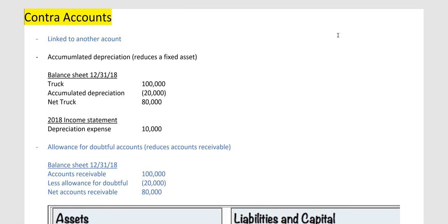I'm going to talk about contra-accounts. Contra-accounts may be advanced for some people, so you may want to learn some remedial things first. I'm going to assume a lot of things in this video, so let me just dive right into it.